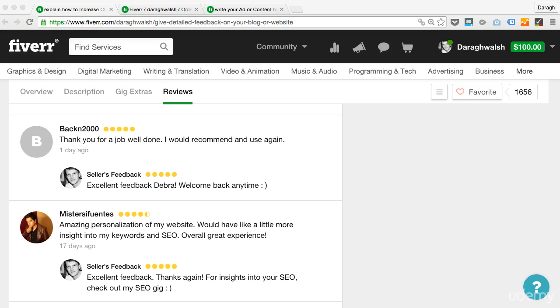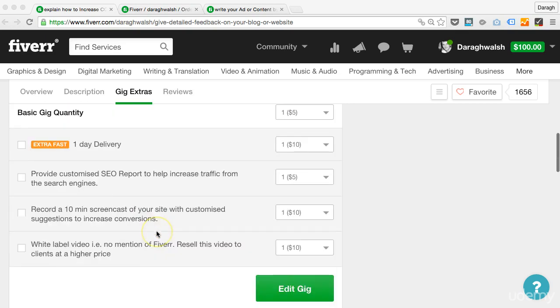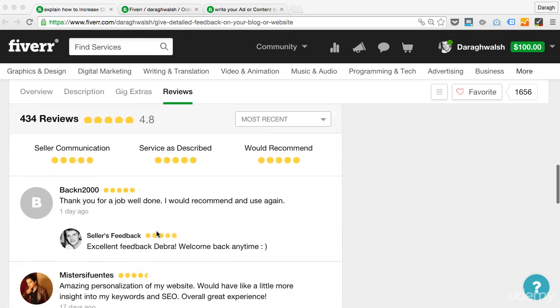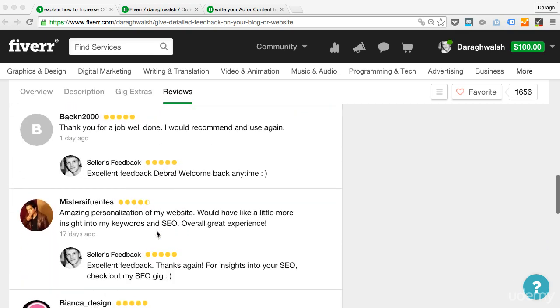Another way that you can get more positive reviews on Fiverr is to make sure that you leave a review for the buyers. You can see here underneath my gig, you can see the reviews that I've received.